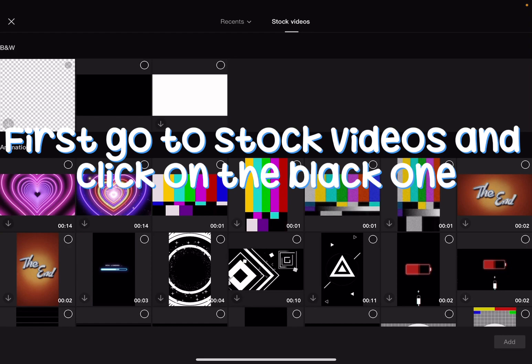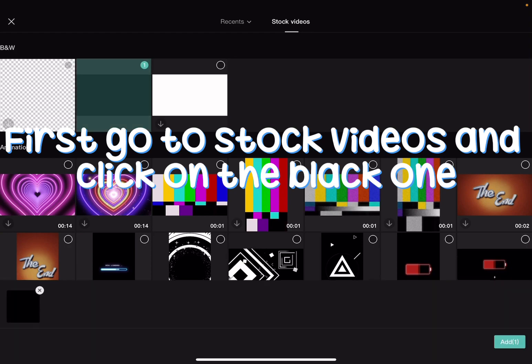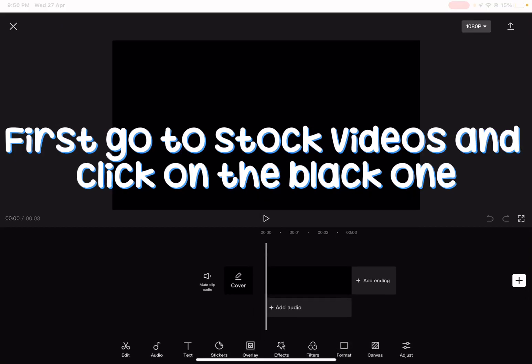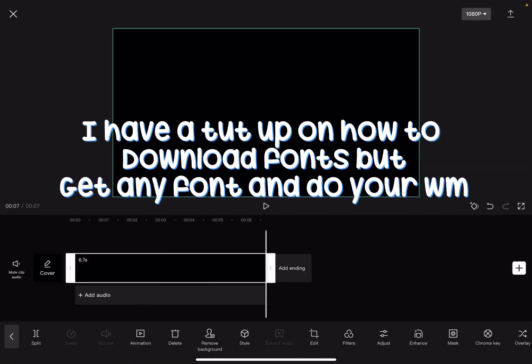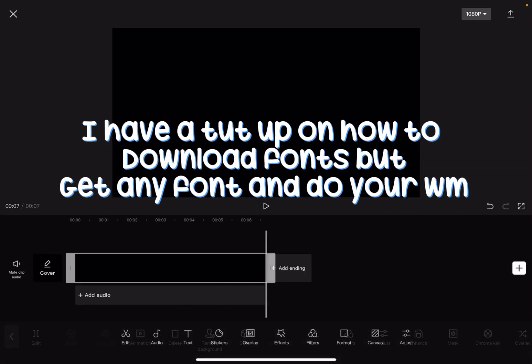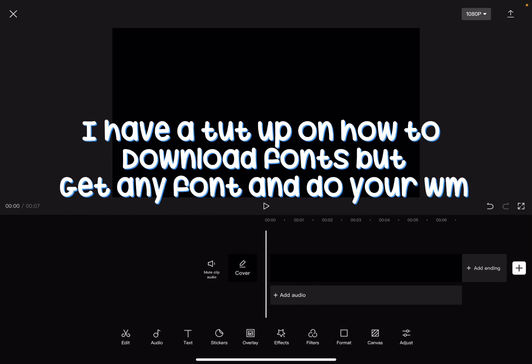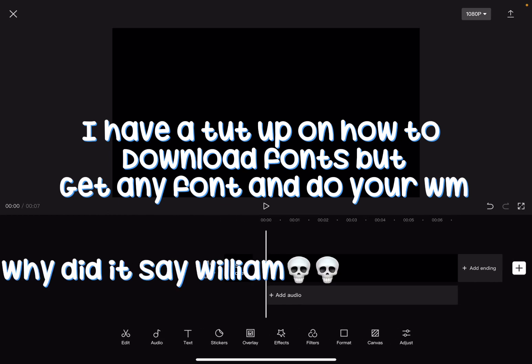First go to stock videos and click on the black one. I have a tutorial up on how to download fonts but get any font and do your William.